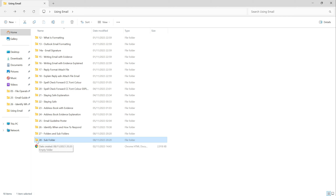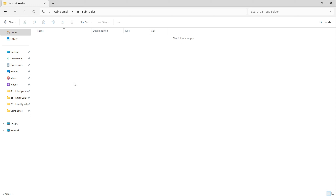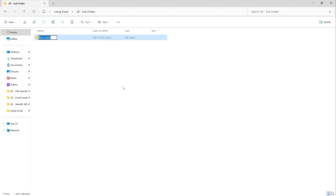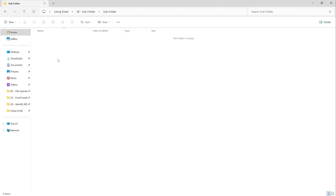This is my main folder — I'll call this one '28 subfolder.' Inside this empty folder I'm going to create a new folder by right-clicking, going to New, and selecting Folder. I'll call it 'subfolder' and press Enter. I've created a subfolder. I can even go into this subfolder and create another one — 'sub subfolder.' It doesn't really matter.